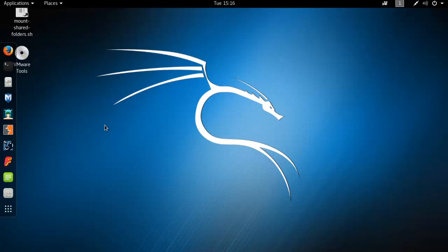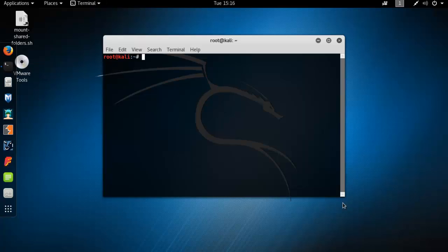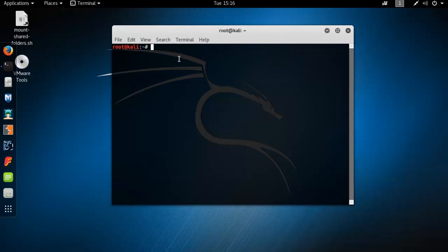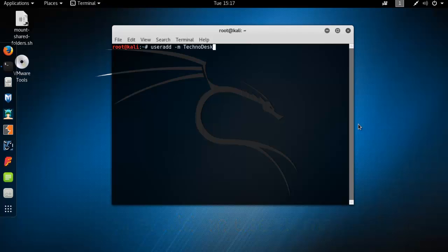To create a user account, click on the terminal window. This is the terminal window. This tutorial is only for beginners. Type here 'useradd' then a space, then hyphen M, and then the username. So I am typing here 'technodex' and press Enter.